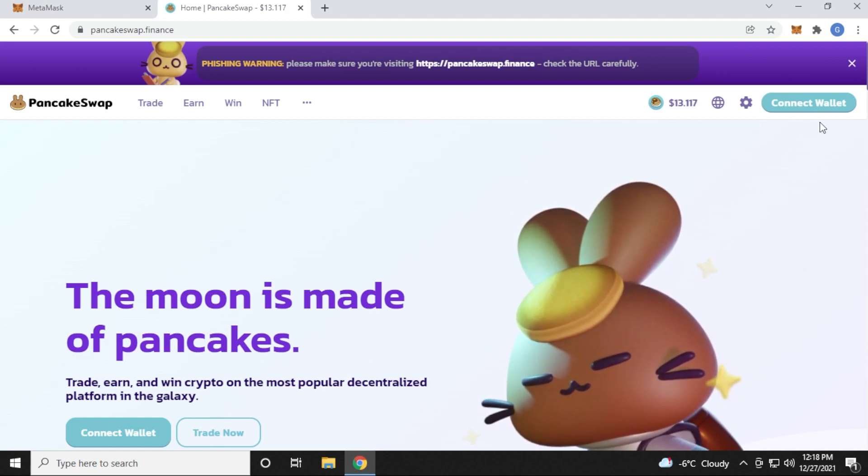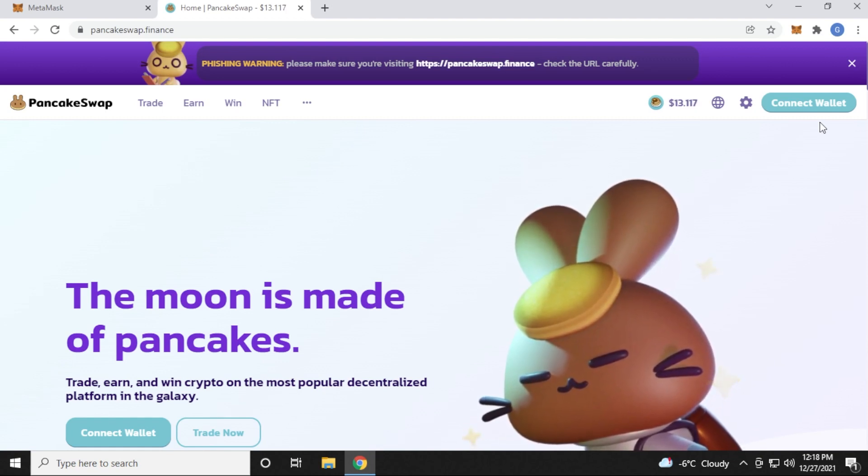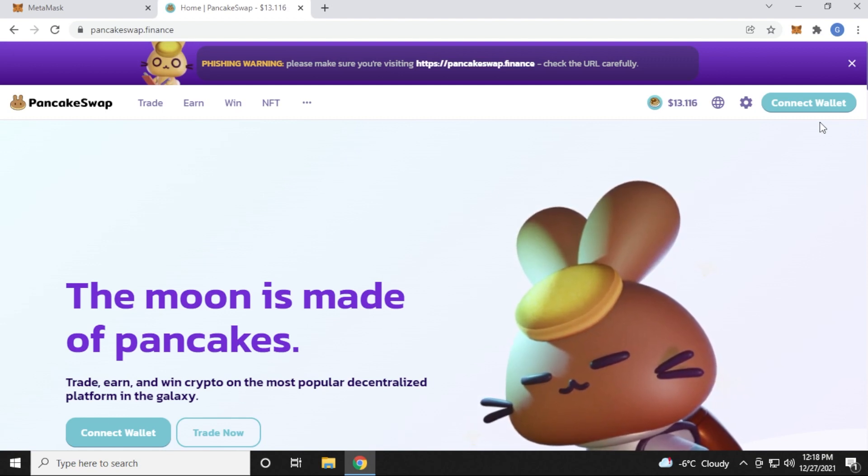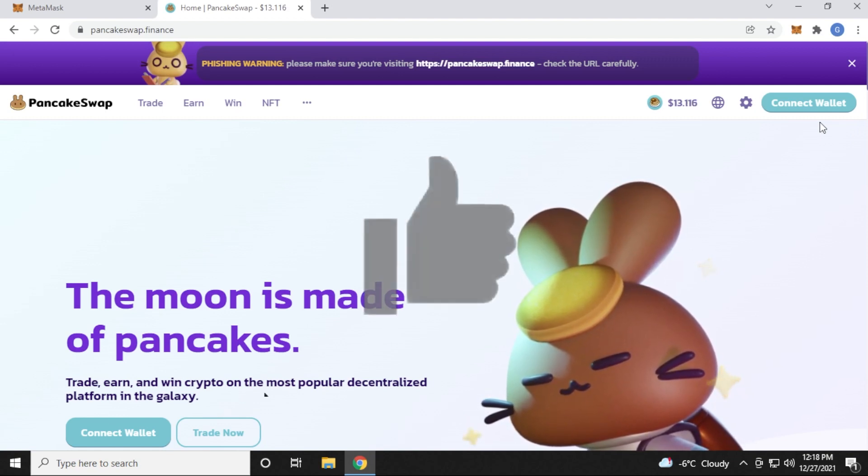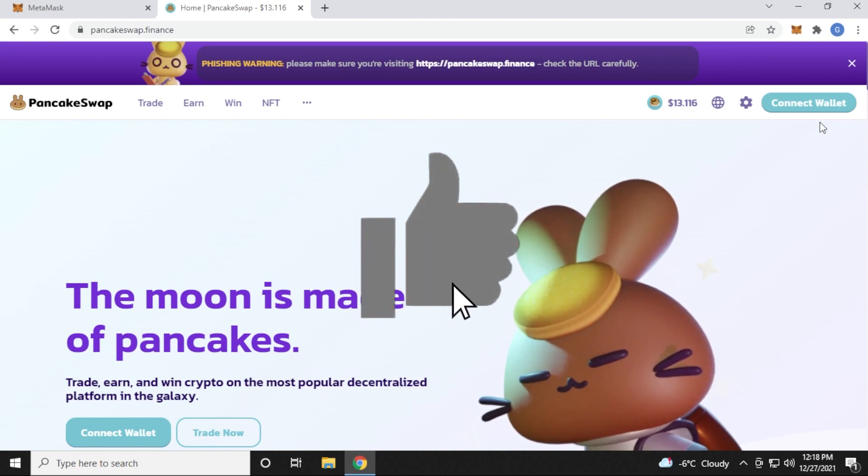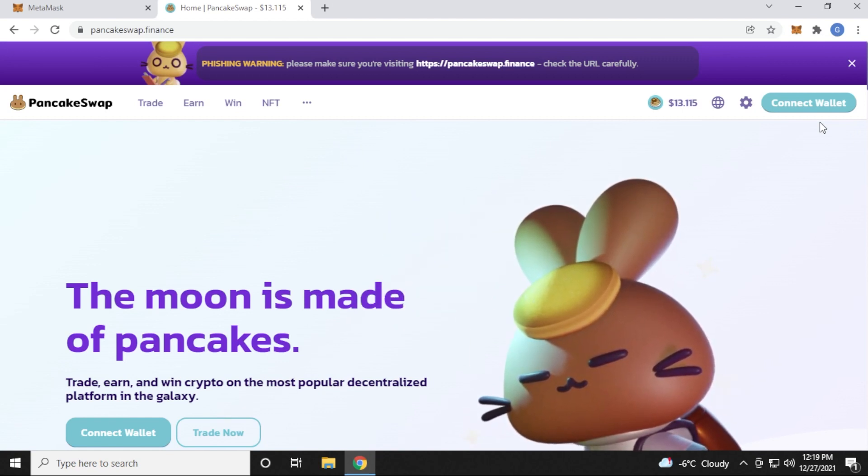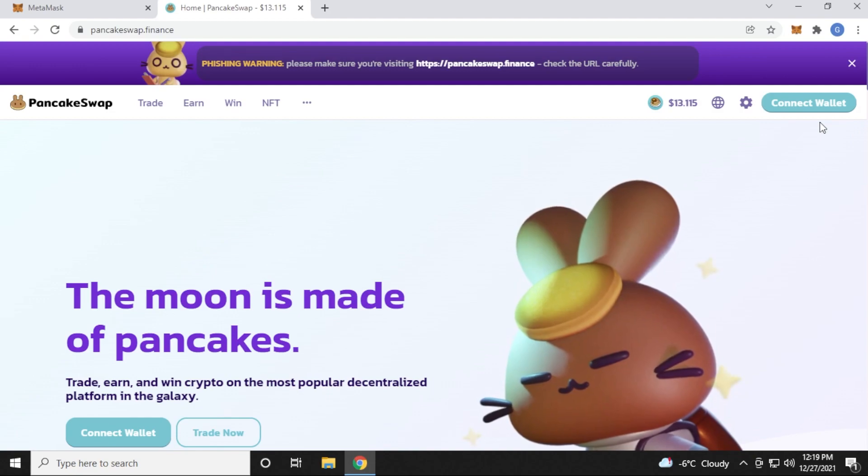We've just added MetaMask to Chrome and then connected it to the Binance Smart Chain. If you have any questions, you can go ahead and put them in the comments below. If you thought this video is useful, please give me a thumbs up. And if you're looking for any other tutorials, you can subscribe to the channel. Thank you for watching and I'll catch you on the next one.